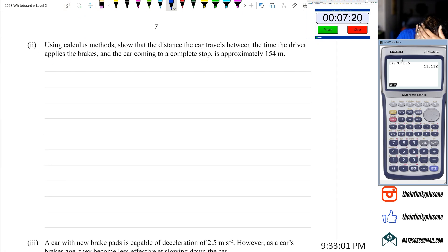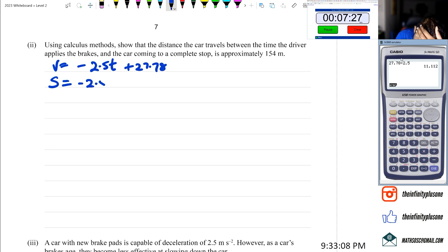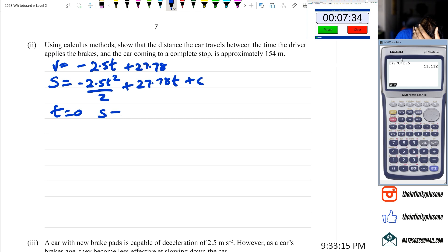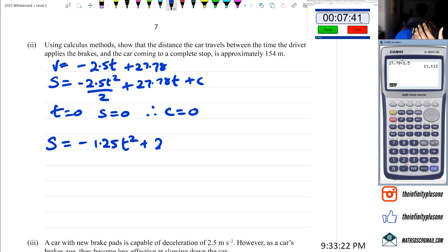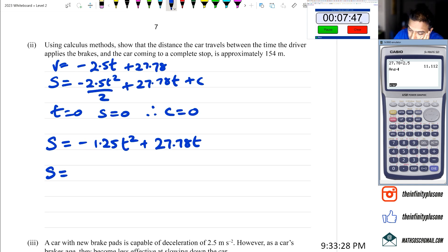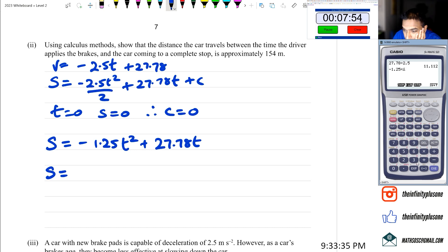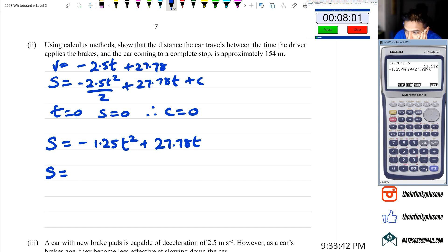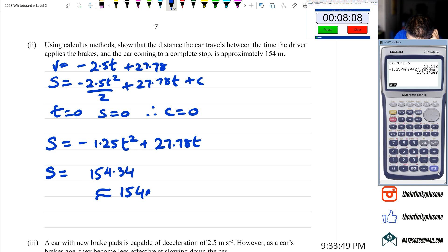This part is a proof. V equals negative 2.5t plus 27.78. Integrating: S equals negative 1.25t squared plus 27.78t plus C. At t equals 0, S equals 0, therefore C equals 0. S equals negative 1.25t squared plus 27.78t. Substituting t equals 11.12, we get negative 1.25 times 11.12 squared plus 27.78 times 11.12, which gives approximately 154.34, so approximately 154 meters.